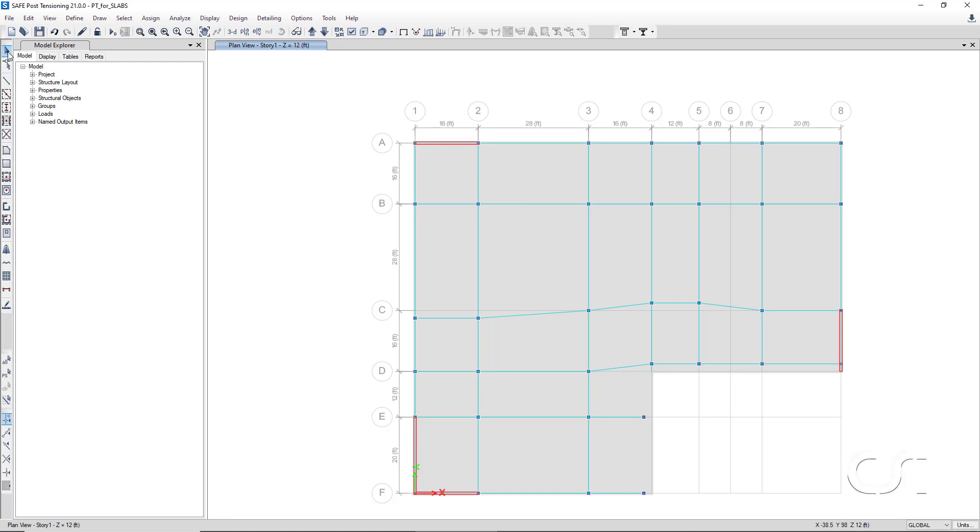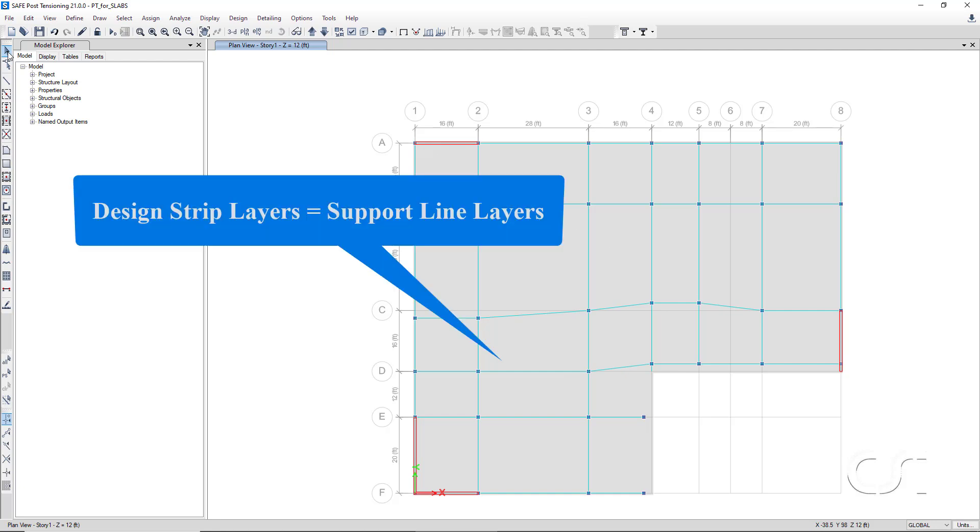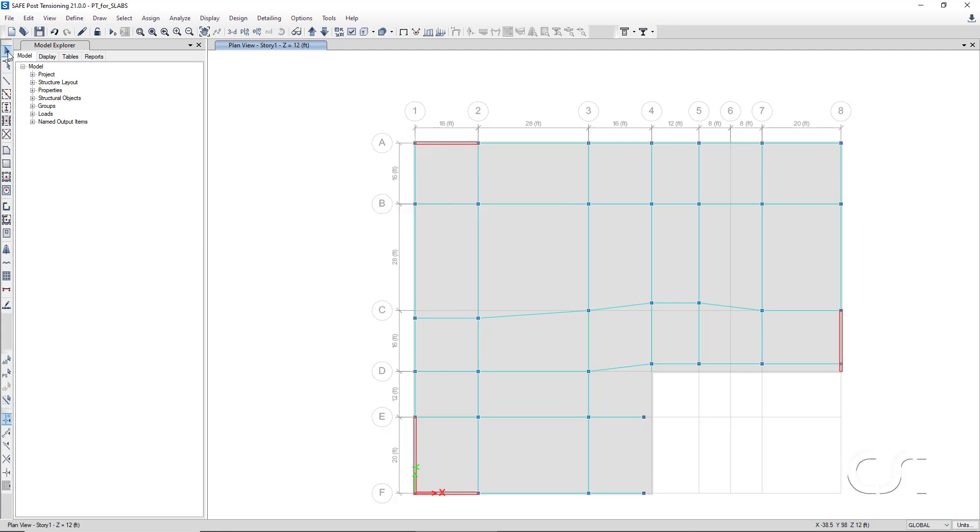Next we will add the design strips using the support lines. The design strips will be used to automate the layout of the post-tensioning. Because the design strips in this tutorial are being added to the model using the support lines, the layers associated with the design strips will be inherited from the support lines. That is, the design strips in the x direction will be layer A, and those in the y direction will be layer B.